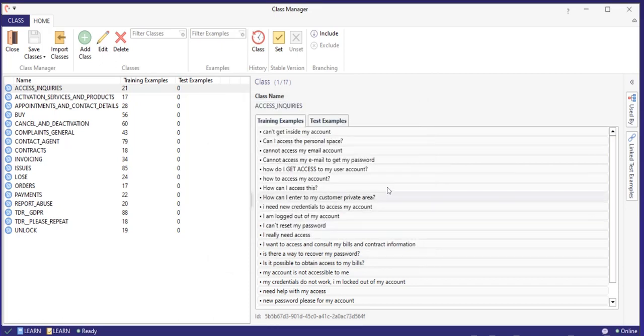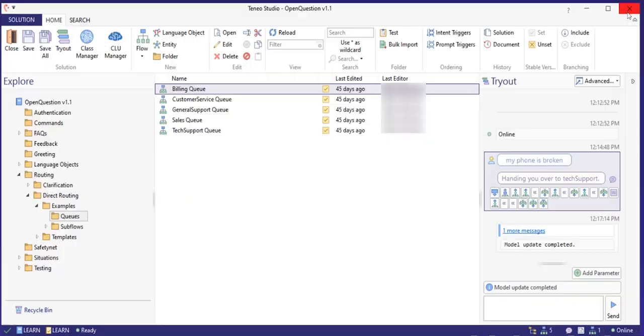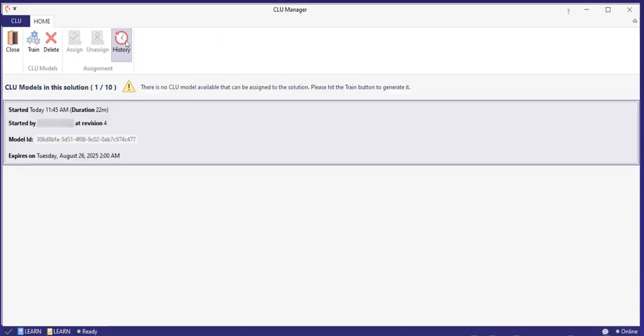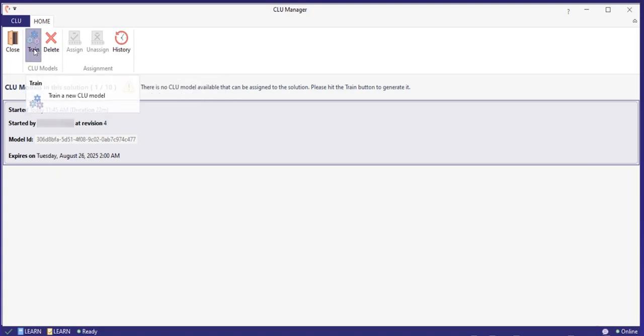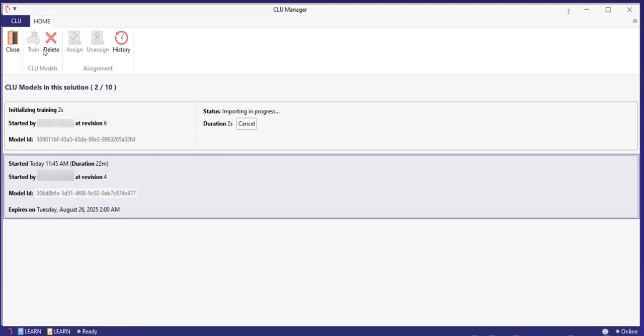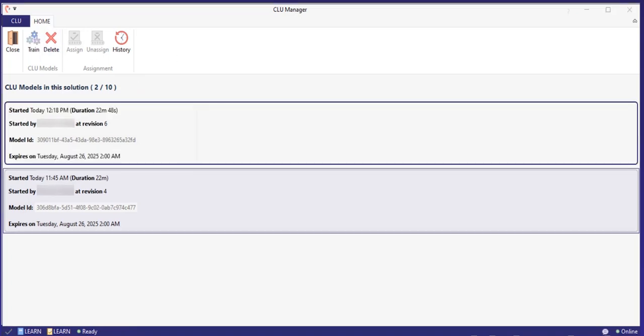Go to the CLU manager again to train a new model. The CLU manager will also tell you that a new model needs to be trained, if that is an outstanding task. When the new model has finished training, you can assign it to your solution and continue to work with your most recent CLU model.